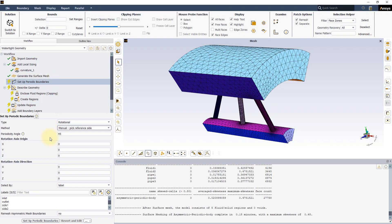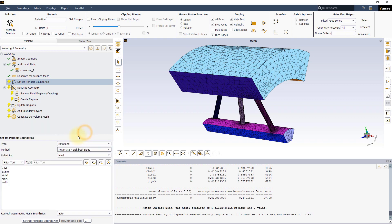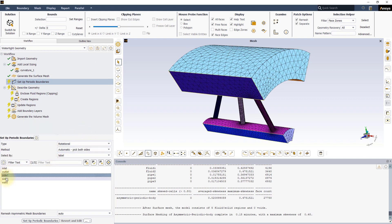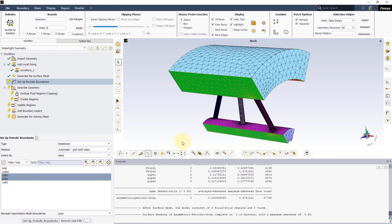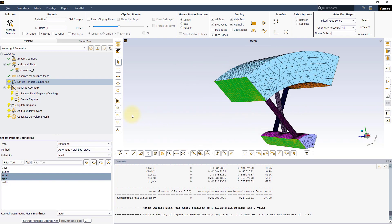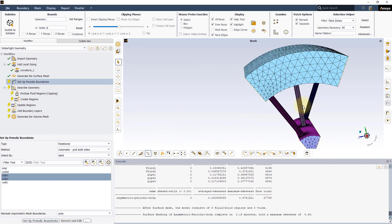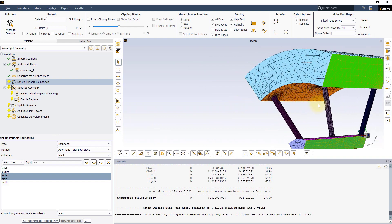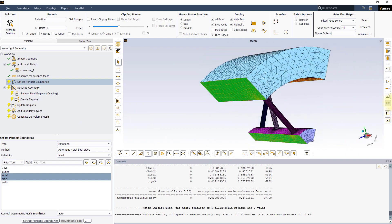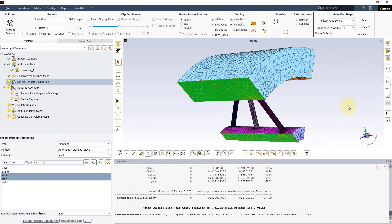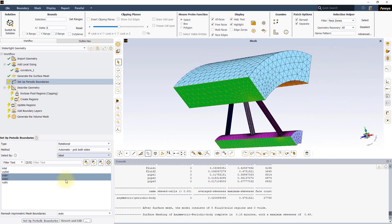Let's use the automatic method and select the labels Side1 and Side2. Note that only one couple of periodic boundaries can be set for a model using this workflow. In this case, we grouped all the periodic phases on each side under a common label.